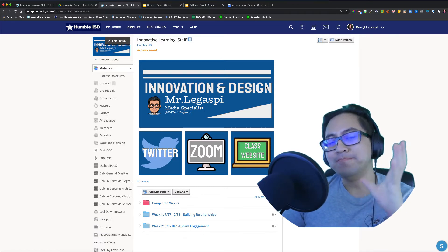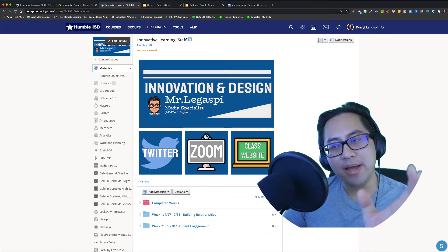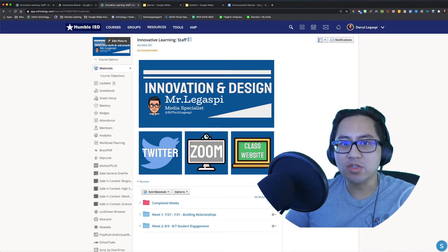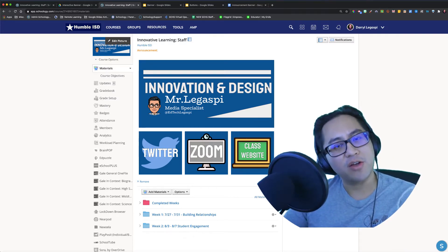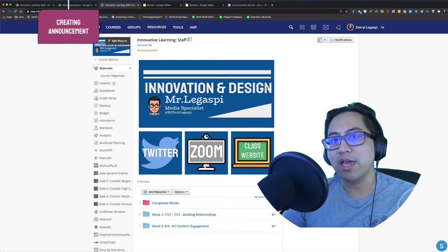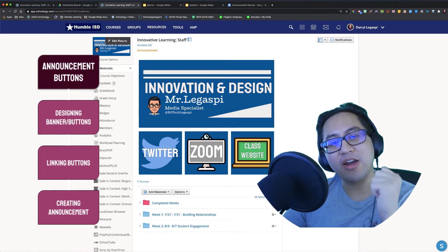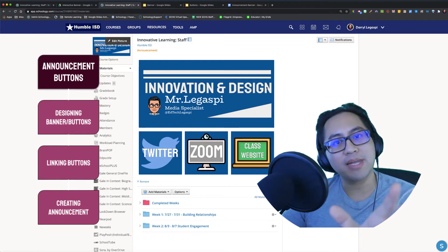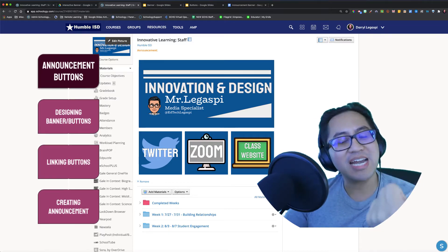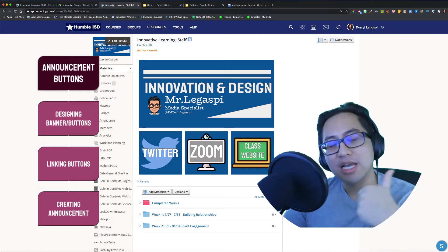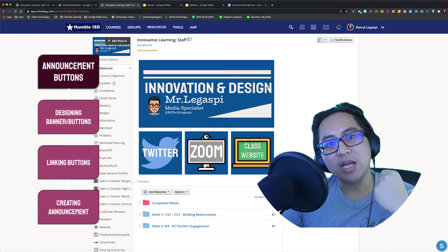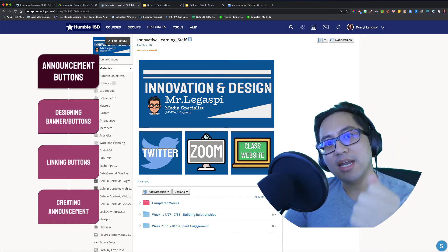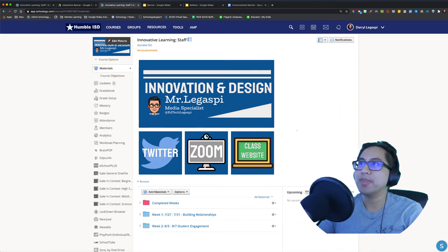I've noticed announcement buttons and Bitmoji classrooms have been a very popular thing in Schoology, so I decided to create a video on just that. In this video, we're going to look at announcement buttons, buttons that are interactive that pop up on your materials and updates page. We're going to go over designing these buttons, designing the banners, linking the buttons, and I'm going to show you how to put these buttons in your announcement. So let's check it out.